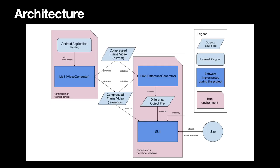Then we come to our architecture. Our software basically consists of three parts: we have library 1 that generates the compressed frame video of the current and of the reference video, then library 2 the difference generator uses these two videos to generate the difference object file, and then we have the user interface and it helps to display the videos and difference object file in a user-friendly way.